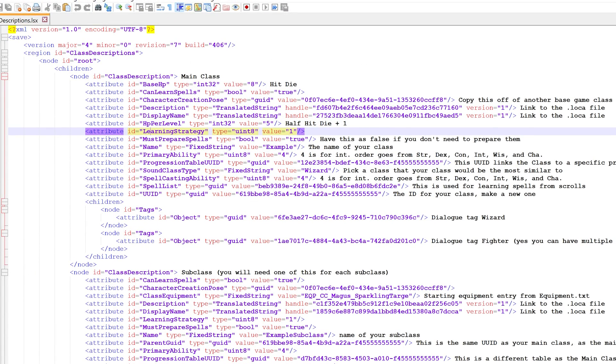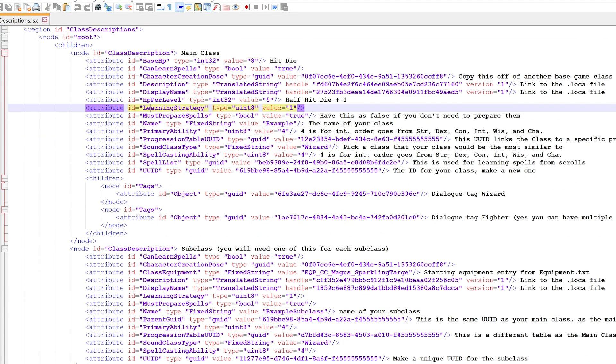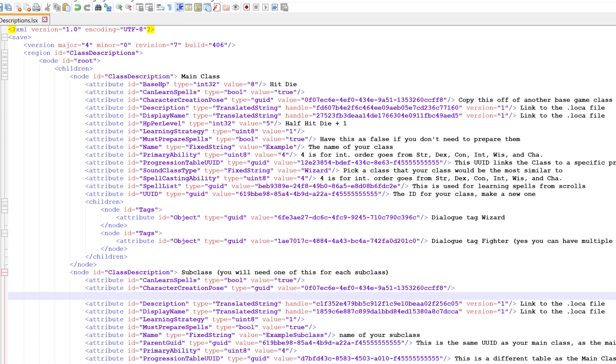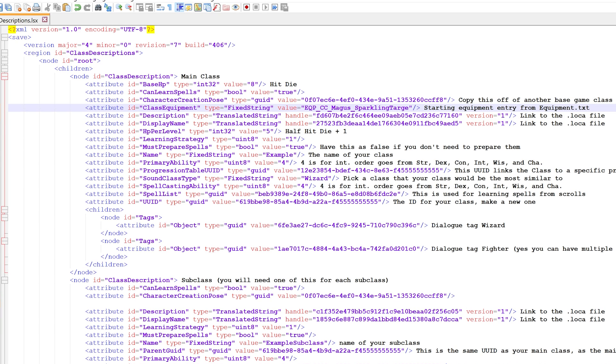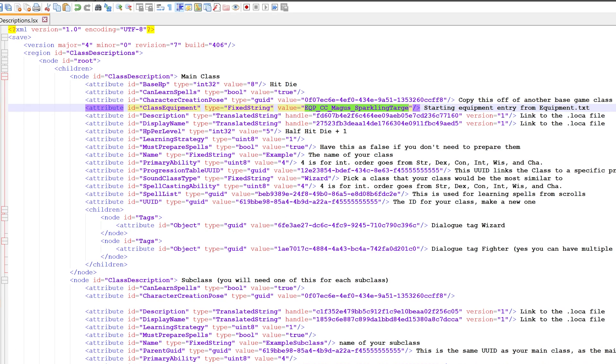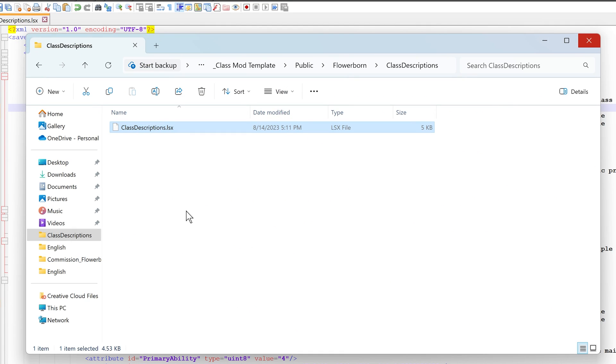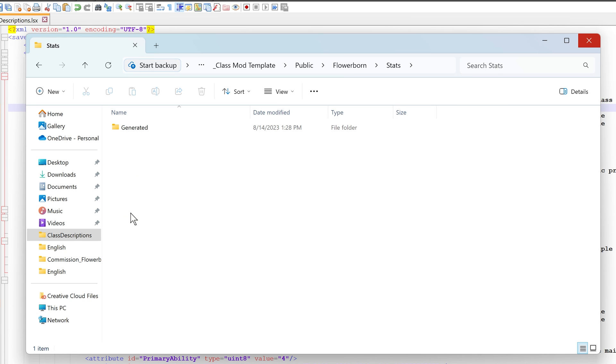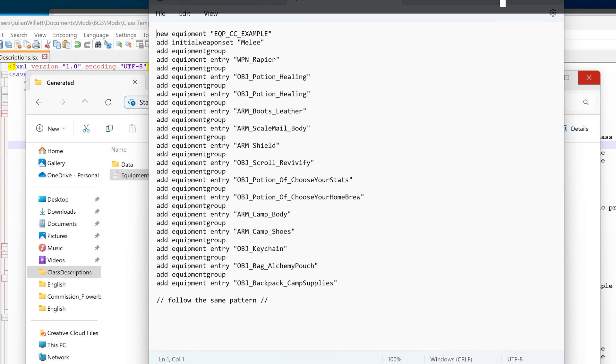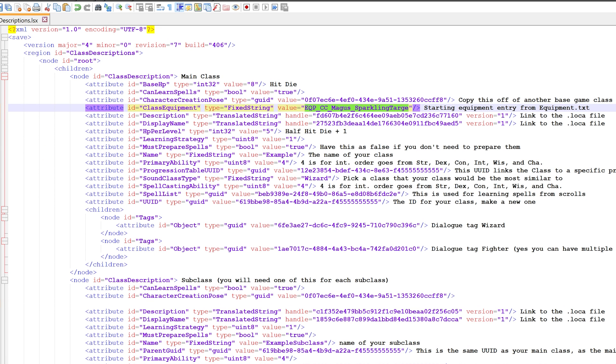As I detail in the video, we want to carry forward the class equipment so you can customize that. But a key thing to note that I didn't completely clarify: you need to change the class equipment entry because this entry doesn't actually exist in the equipment.txt file provided with the class template. To find that file, go to the stats folder, then generated, then open equipment.txt. This is the name of the loadout you want. Copy equipment_cc_example and paste it in so it's now equip.cc_example.